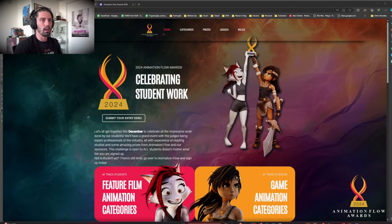Hello everyone and welcome to the Animation Flow Awards. I'm very excited to finally announce that today we're kicking off the Animation Flow Awards. What is the Animation Flow Awards? Basically any student from any tier can submit for certain categories to compete in an award. So let's take a look quickly at how this is going to work.